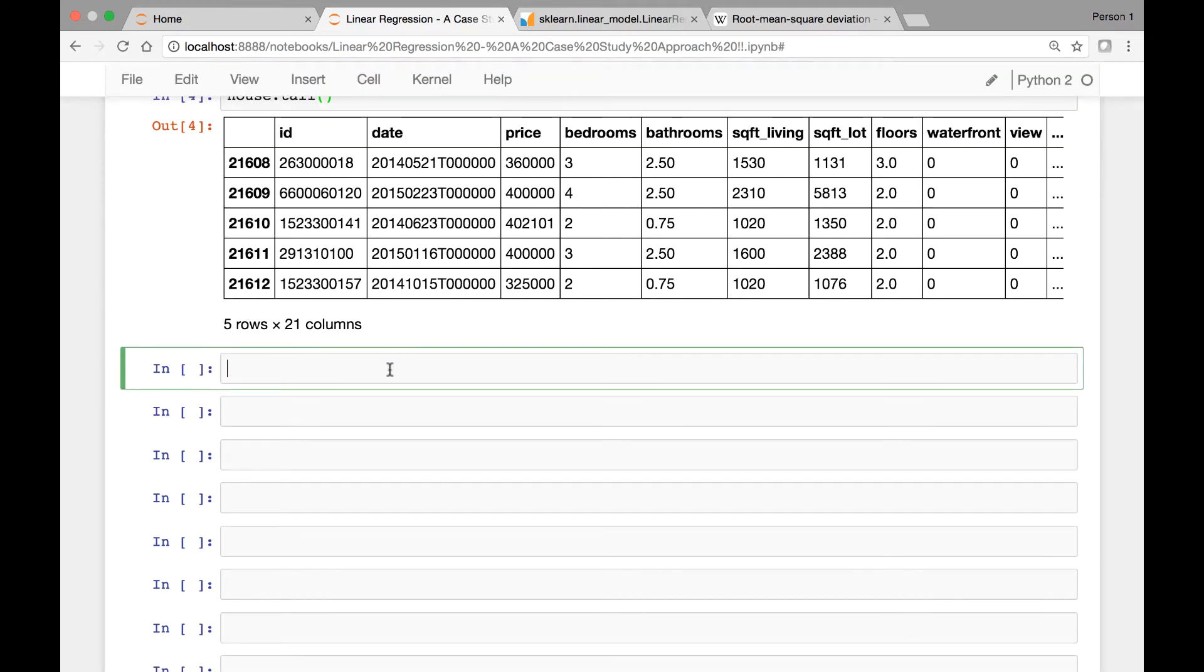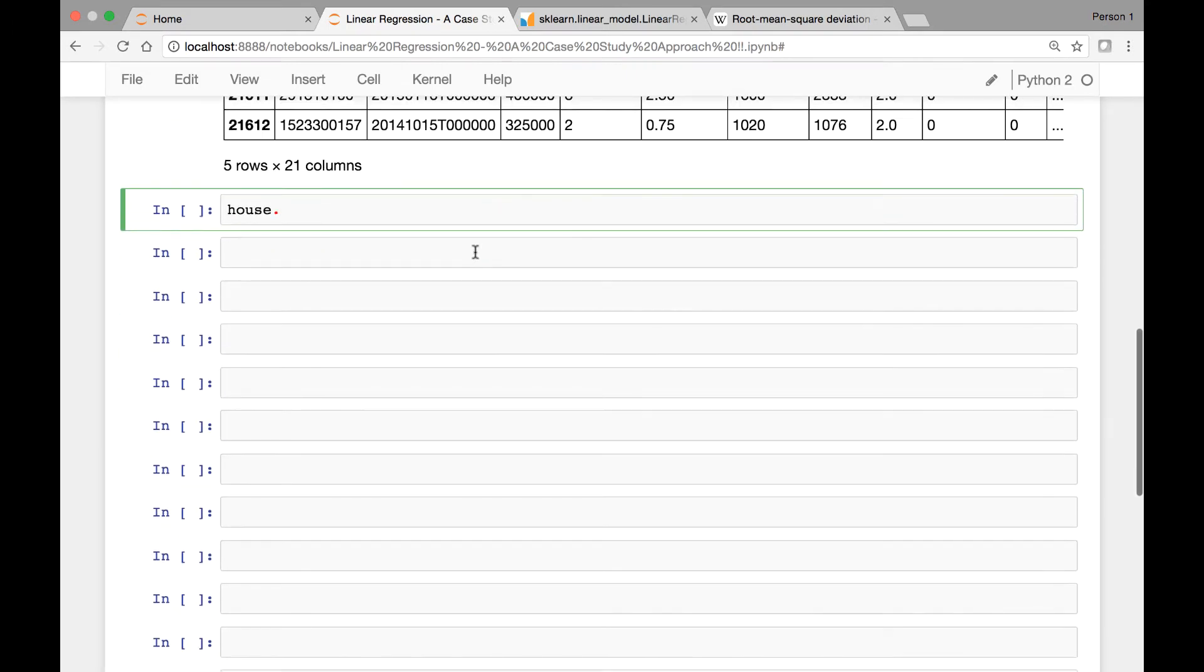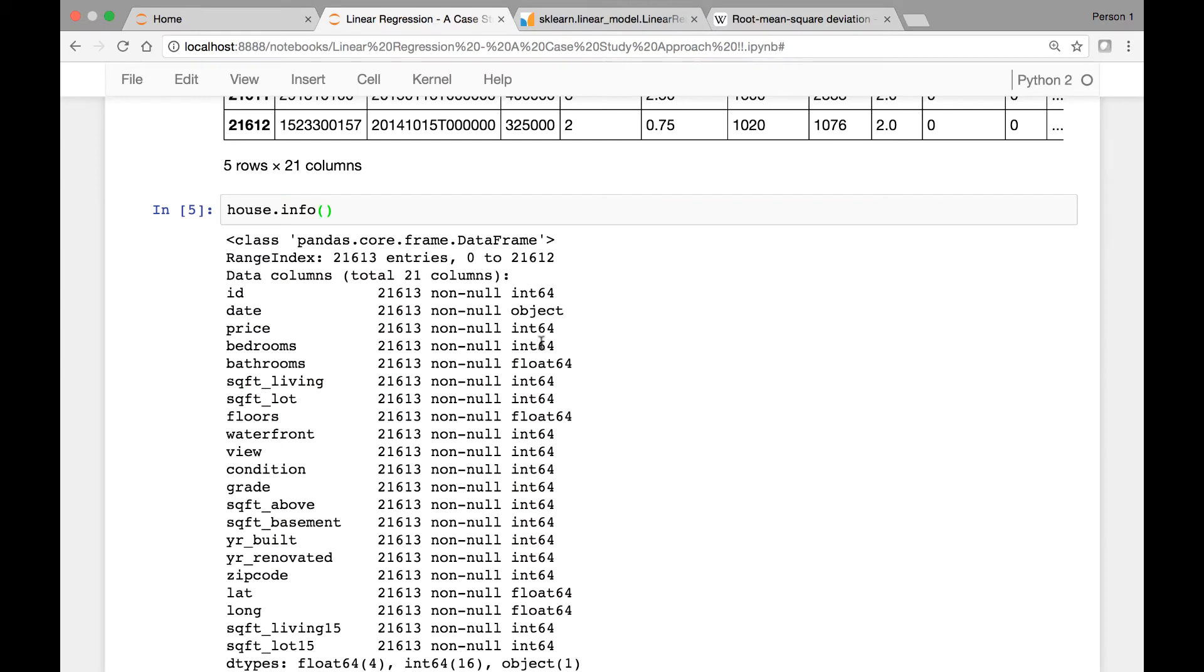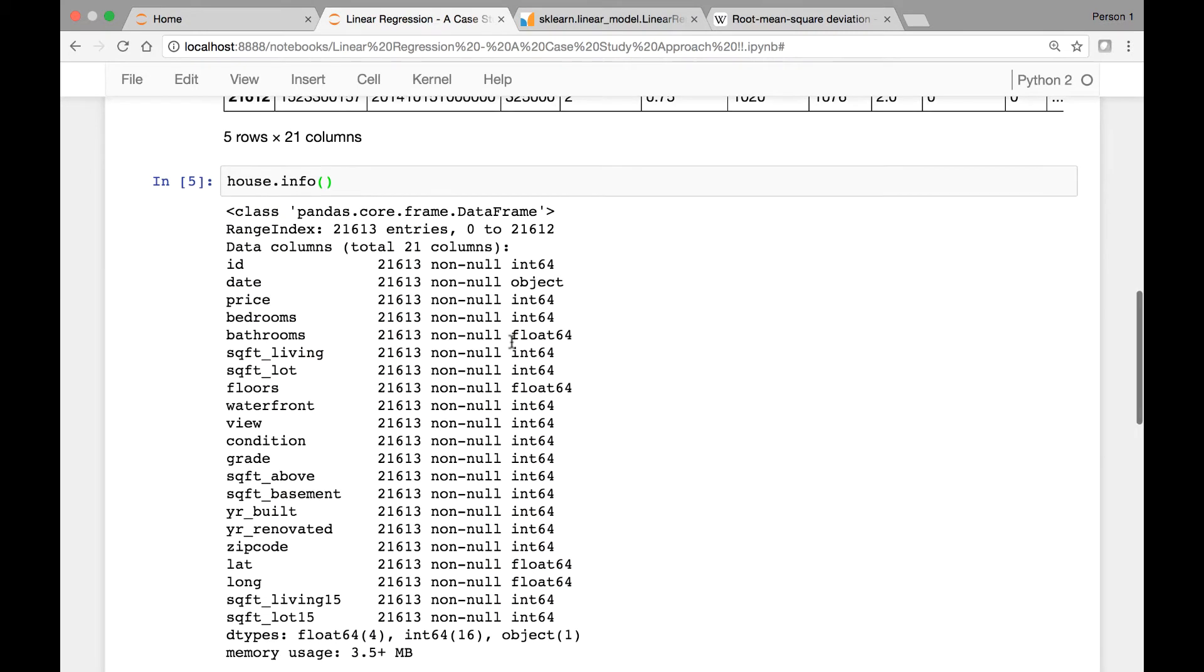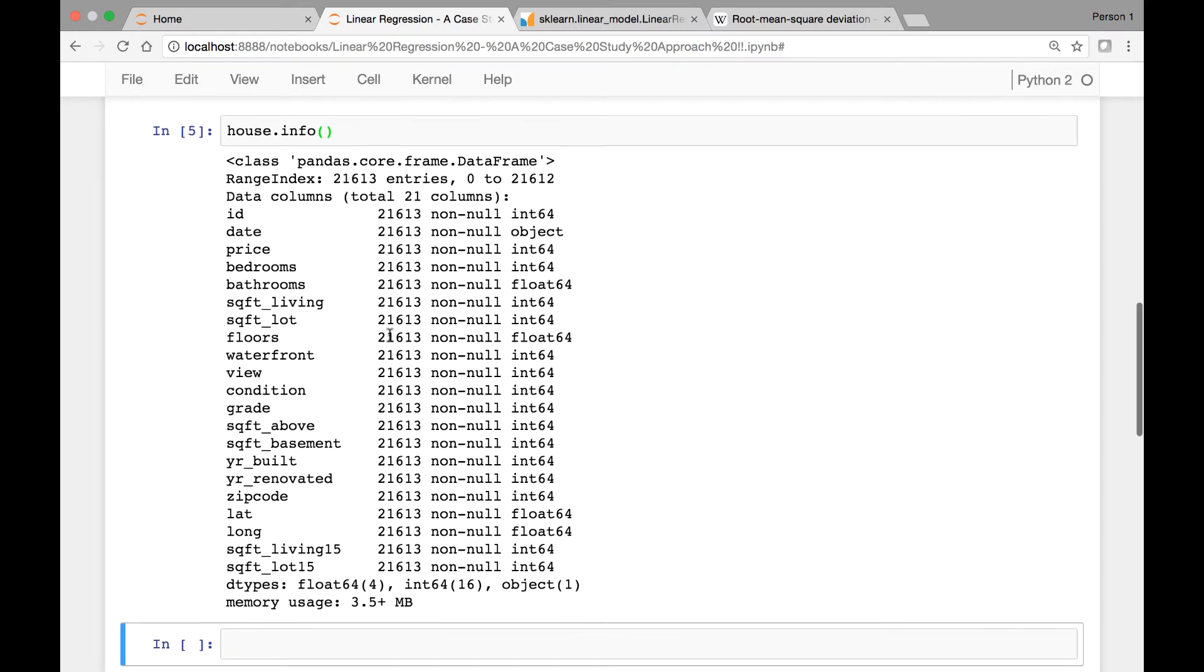Let's call the info method to get some information about our house data set. So house.info and run it. So we have a data frame and we have about 21,613 rows. So this is a general information about our house data set.